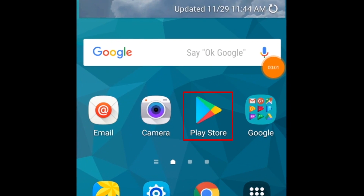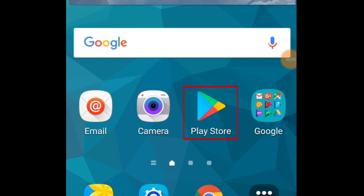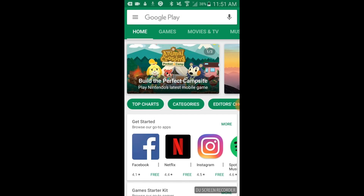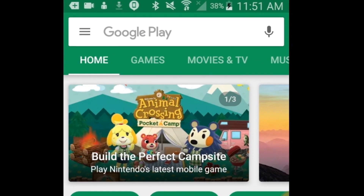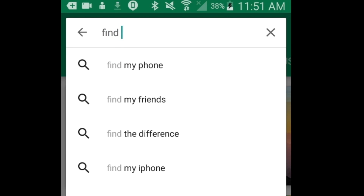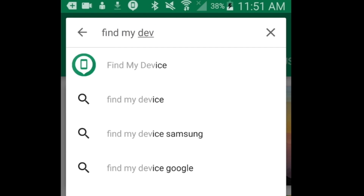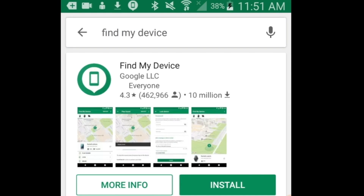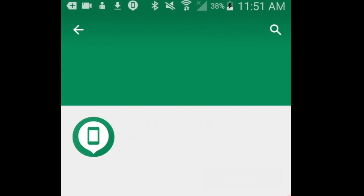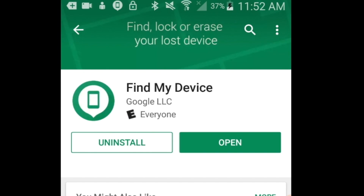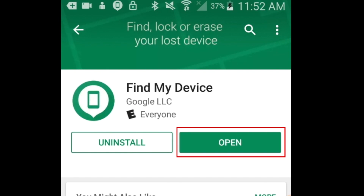To begin, open the Google Play Store on your Android device. Then download and install Find My Device. When the download is complete, open the app.